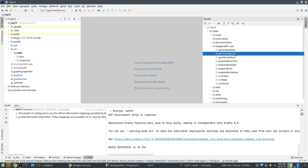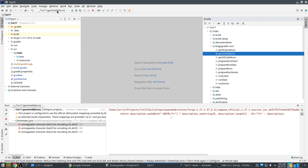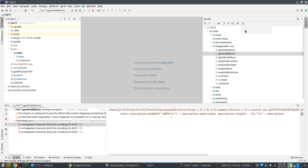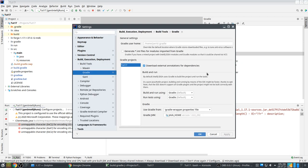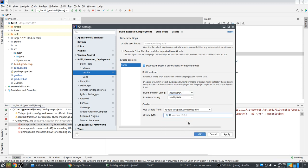We will now generate a run profile. Still busy. I get this error — I think we need to make sure we are using the right JDK. Let's switch that to IntelliJ. We have a JVM home and we need to switch to Java 16.